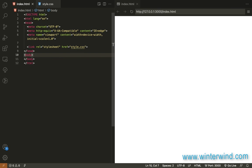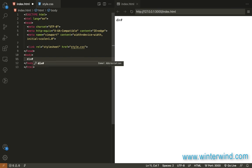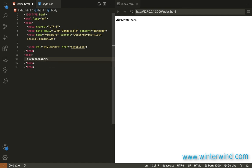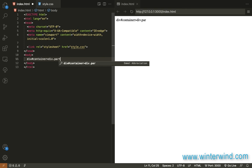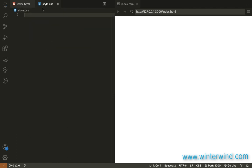Starting with the HTML, we need a container and inside this container we will add a div tag for each particle. In my case, I only want to add 15, but you can add as many as you want. So that's that for the HTML, let's now move on to the styling.